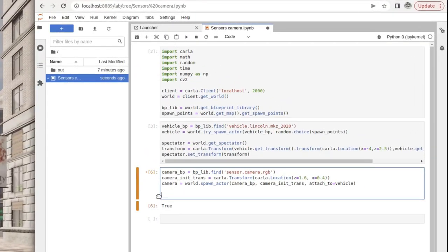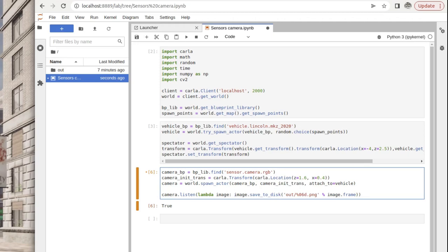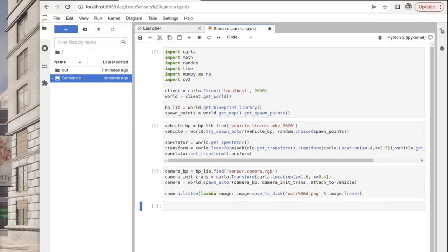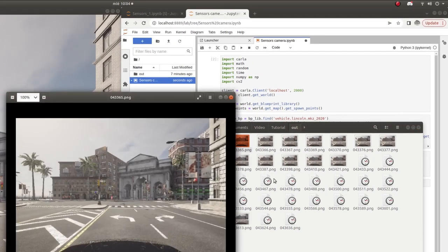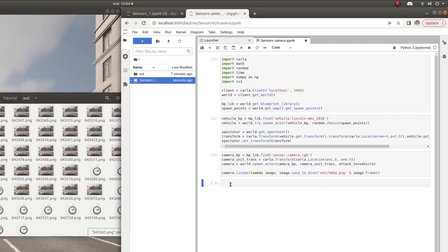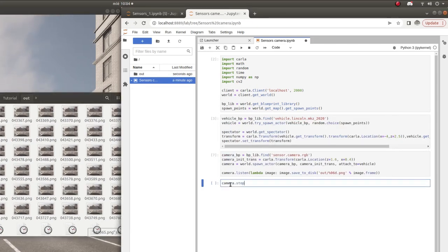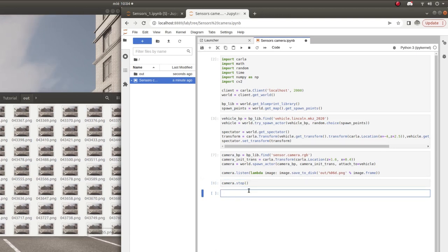Now that we've set up the initial translation, we set the camera running and recording data. Recalling from the previous tutorial, we used a lambda expression calling the image save-to-disk method to save data directly to disk. When we run this code, image data starts being recorded on the hard disk as standard image files. This is the appropriate method for recording data if you were going to train a neural network offline with a bulk of previously recorded data.